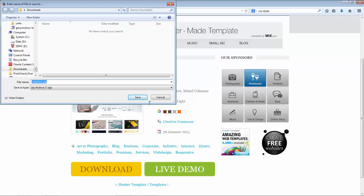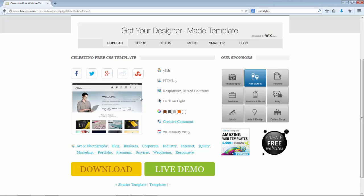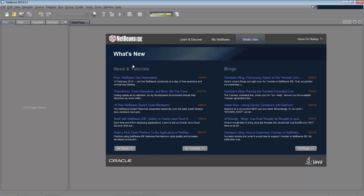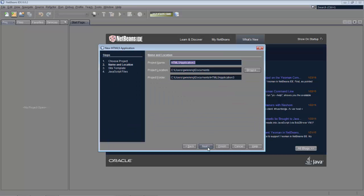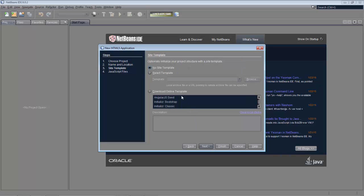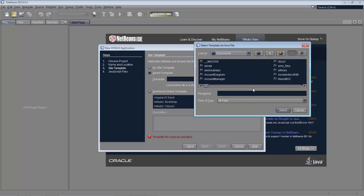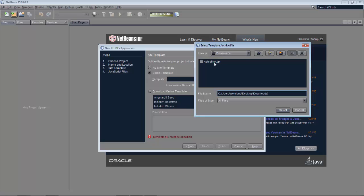So we take that and put it into a folder of our choosing. I've downloaded it, and here it is — now inside NetBeans. Let's say we're going to create a new application for an online library site. Click Next, and you can see that we can select from a template. A local archive file or a URL pointing to a remote archive file can be specified. So now we browse, go to that location, and there is a zip file.